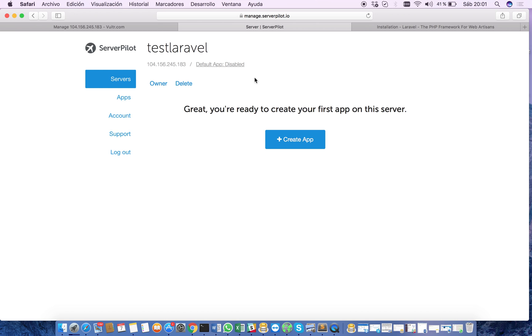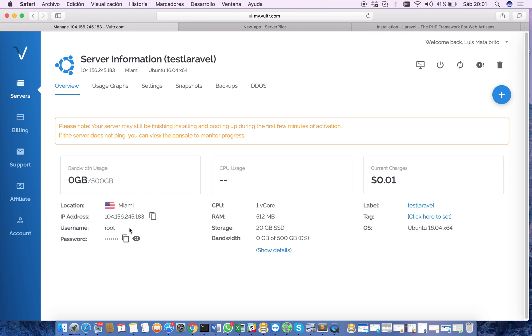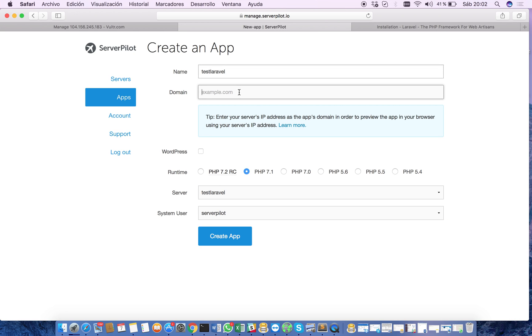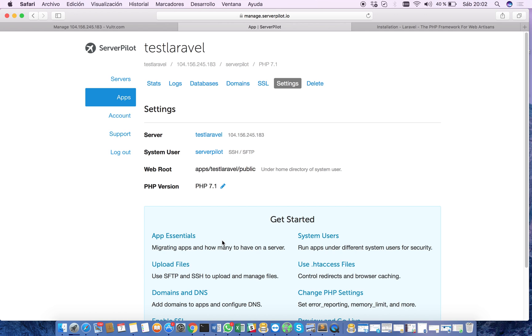Great, you're ready to create your first app on this server. So now we're going to create our first app using ServerPilot. We hit here on create app, we set the domain. In this case we're going to set the IP address of our server. We select PHP 7.1, the server is this one we have created, and we hit create app and we are set.